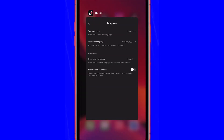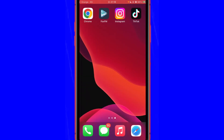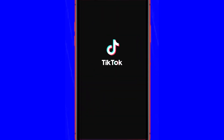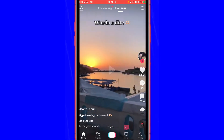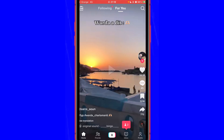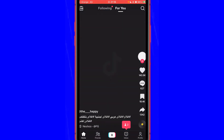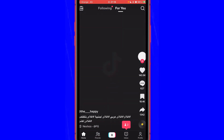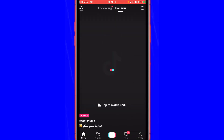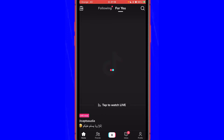Then go back. Now TikTok doesn't know anything, and as you can see, I'm now getting videos in the language that I want. TikTok is now showing the videos I'm interested in. If this video helped you, please drop a like — see you guys in the next video.